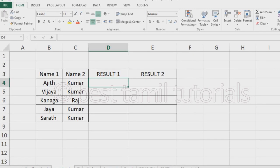Welcome to this video. Concatenate is the formula — here is how to use this formula.